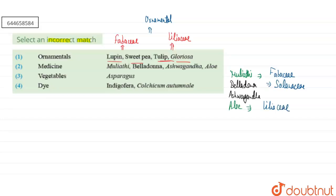For the third option — vegetables. Asparagus is mentioned here. Asparagus belongs to the family Liliaceae, and it has young shoots and root tubers, so it can be used as a vegetable. Therefore, the third match is also correct.